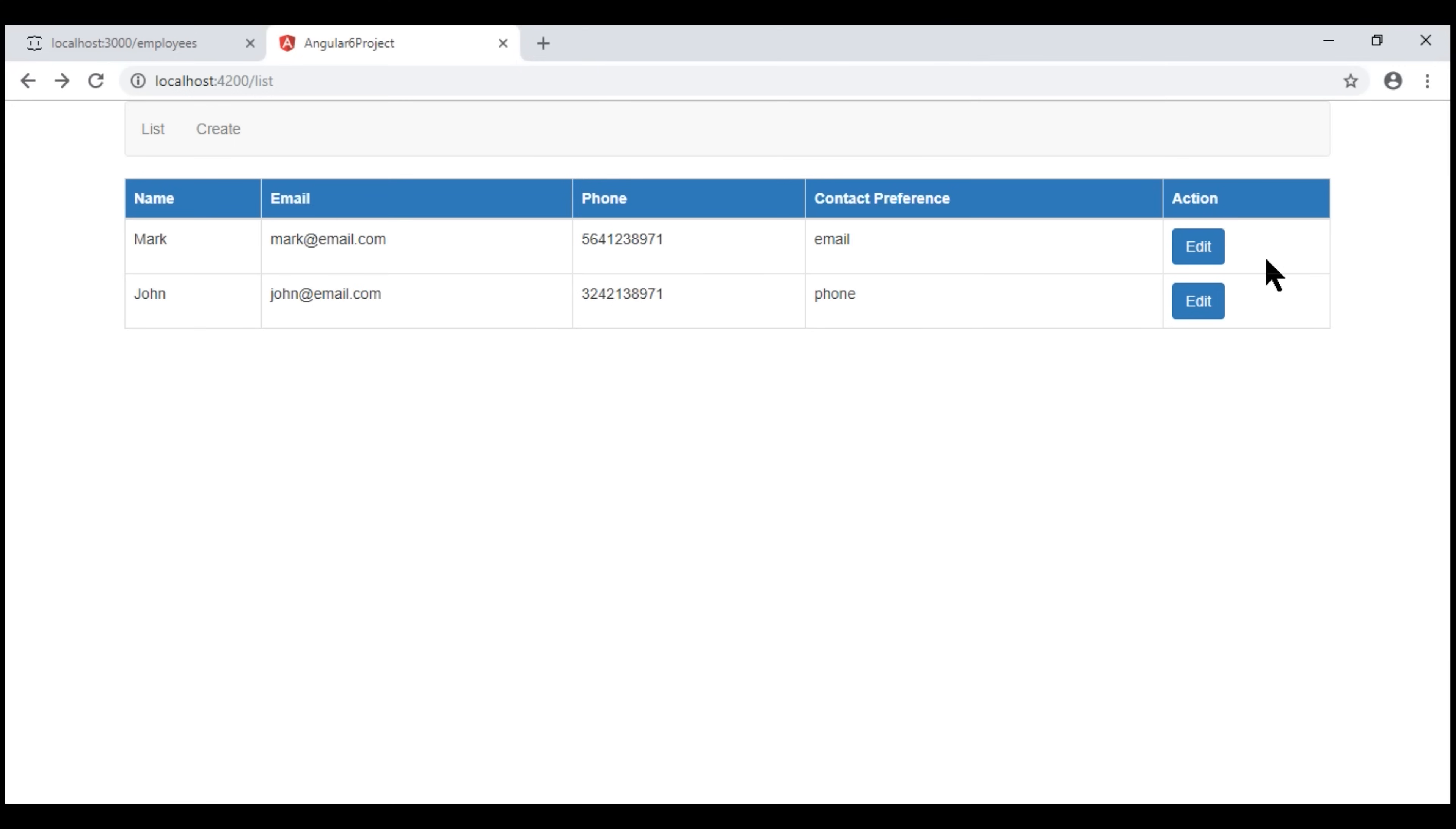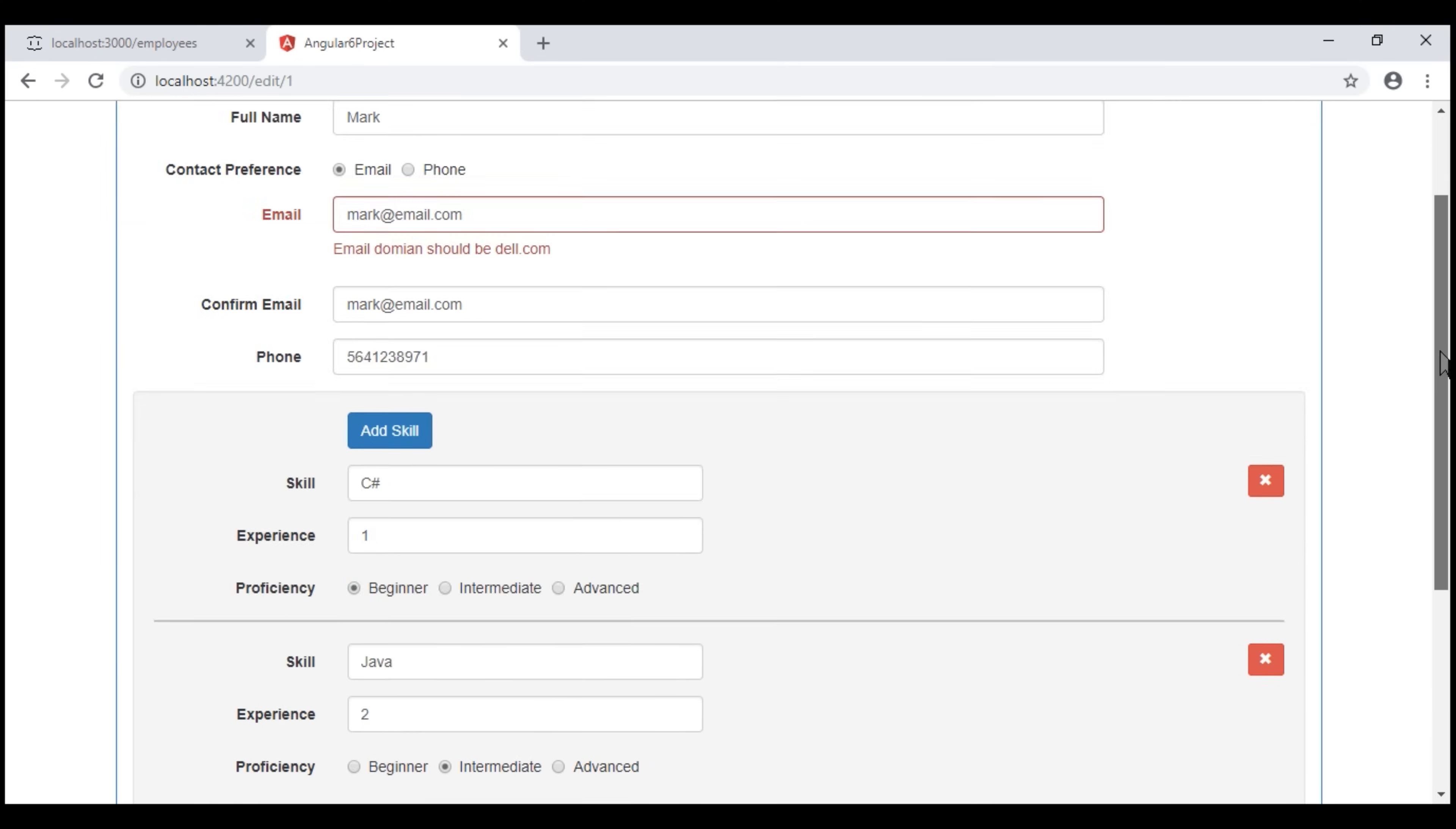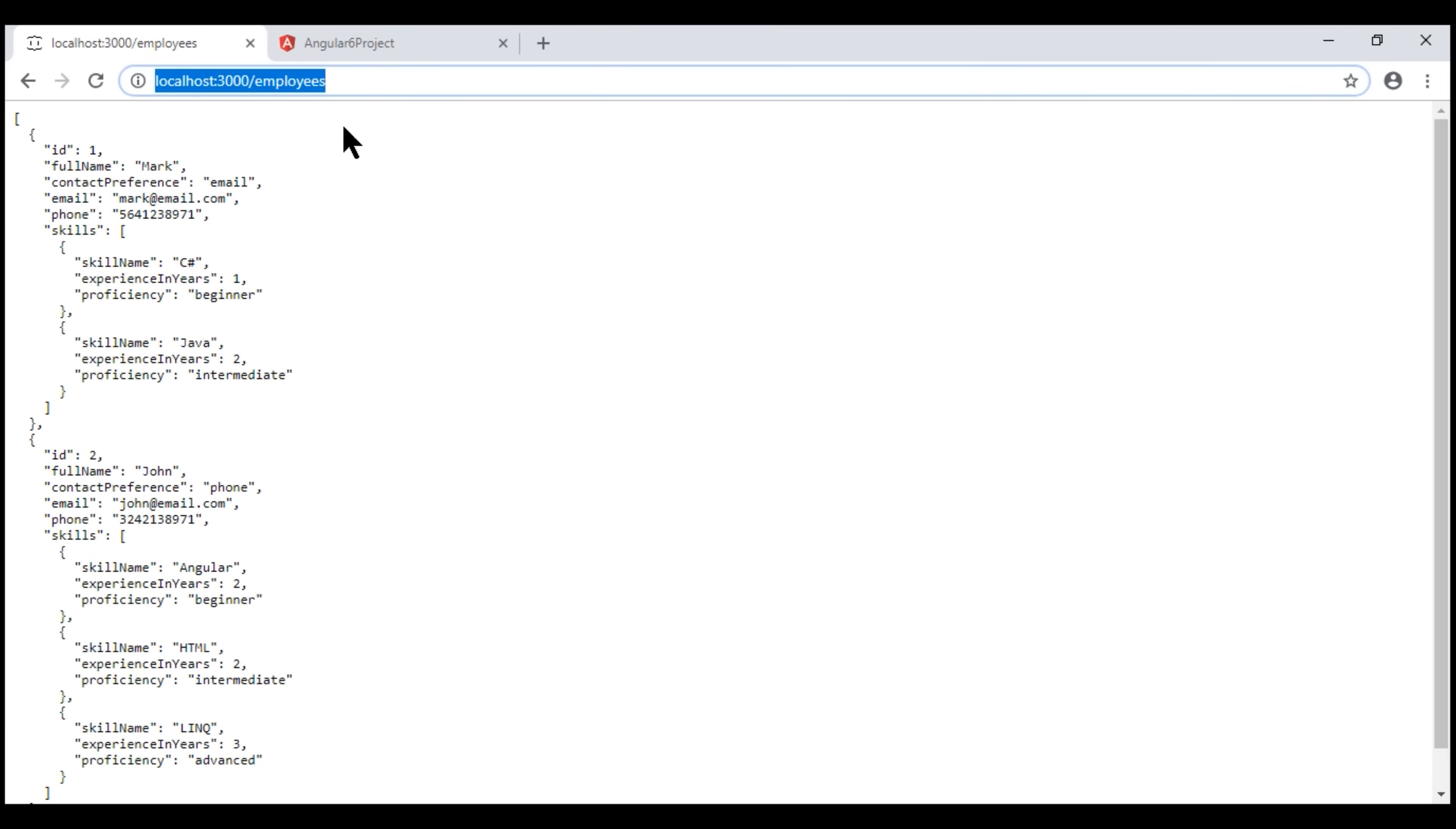Here is what we want to do. When we click this edit button, the existing employee data is loaded on this form. We can make any changes that we want to make to this employee data and once we click the save button, we want to issue a PUT request to the REST API running at this URI, localhost colon 3000 slash employees.